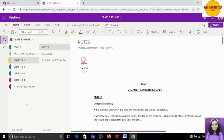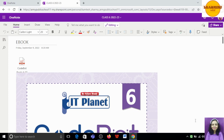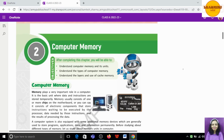So this is my OneNote notebook. I have put all the content here and I am going to start off with the e-book. Let's go to Chapter number 2. So this is Chapter number 2 — Computer Memory.